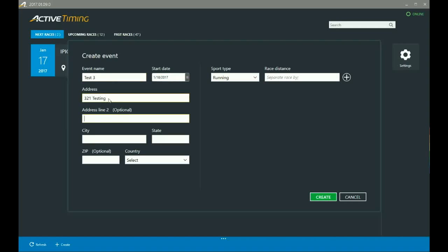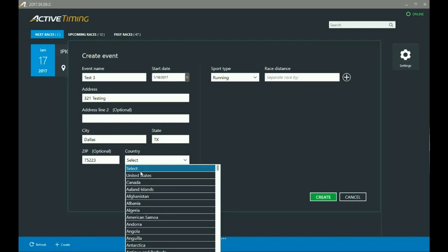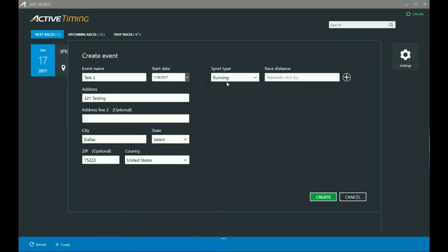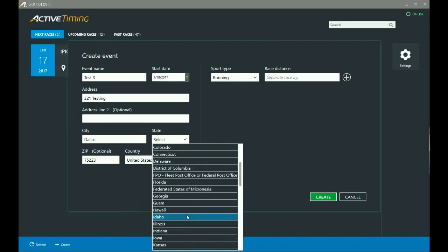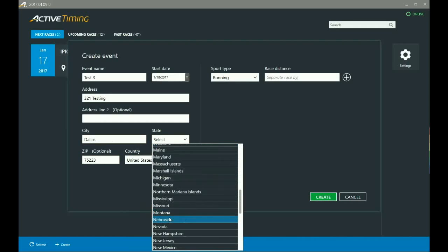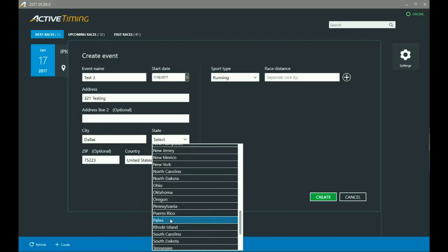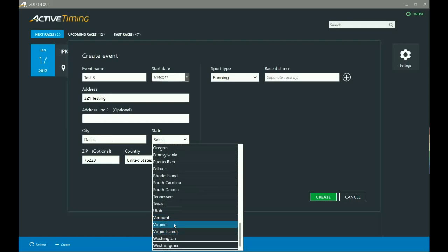And then city, Dallas, seven five two two three, United States.